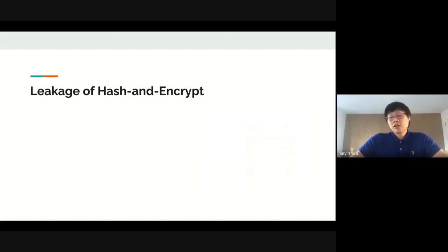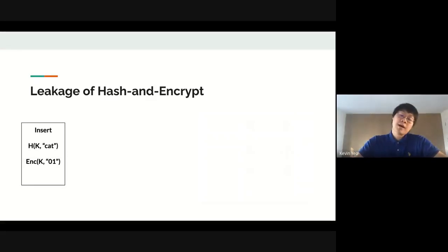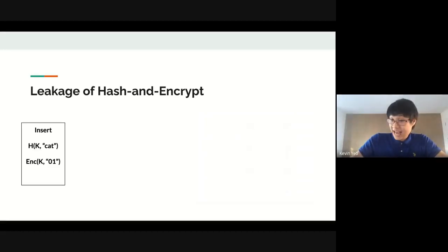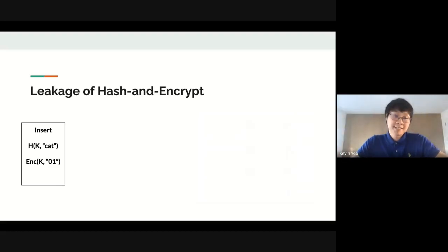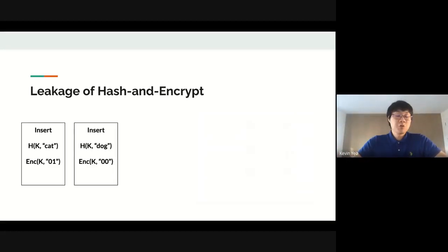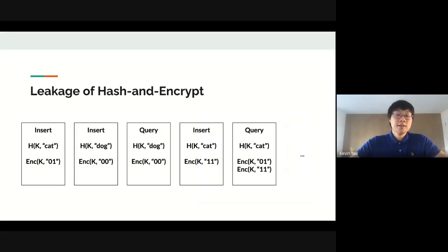Looking at the leakage of the hash-and-encrypt compiler: for an insert of 'cat' with value '01', the server sees a hash of 'cat', an encryption of '01', and the fact that you're doing an insertion — because the server needs to know whether to perform a query or an insertion on the underlying plaintext map. For another insertion of 'dog' with value '00', you get a hash of 'dog', an encryption of '00', and so on.